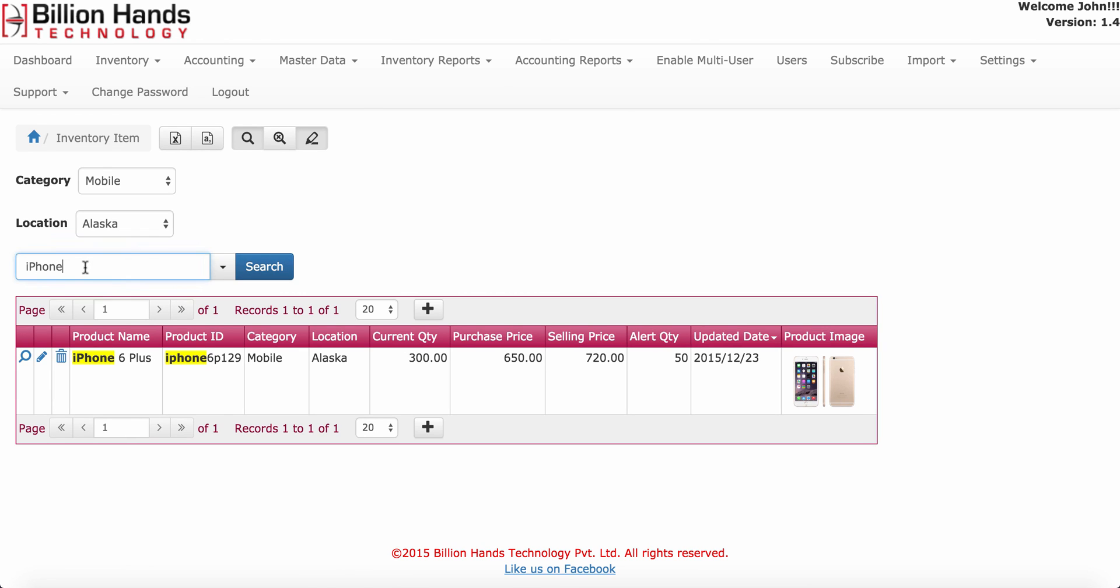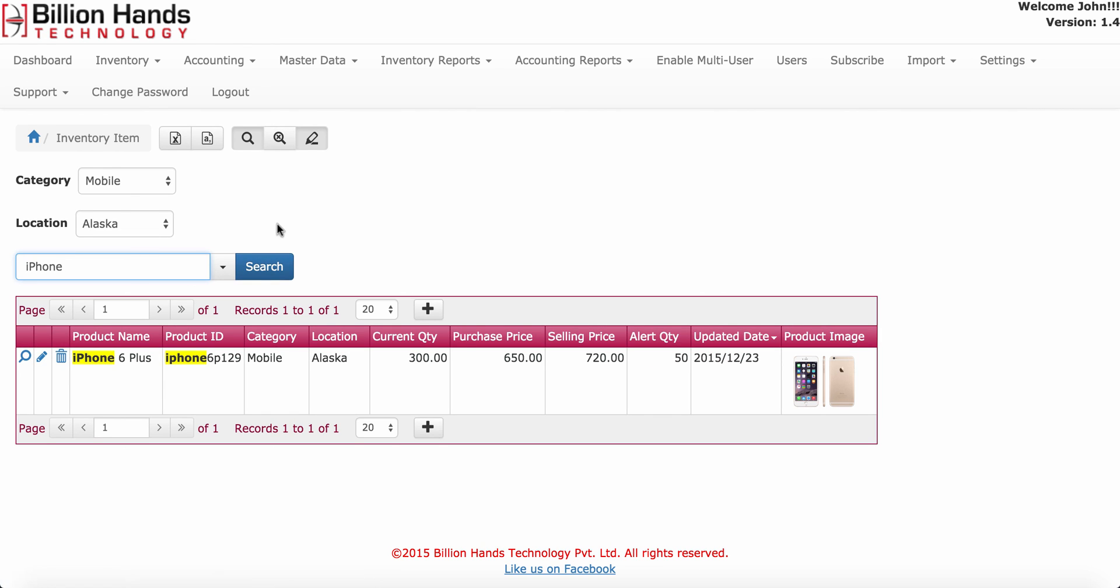Using this search input, you can search within all the inventory items. To view all the items, click on show all.